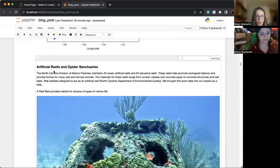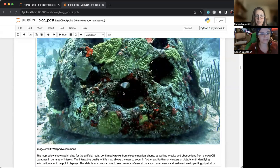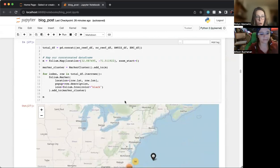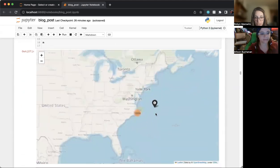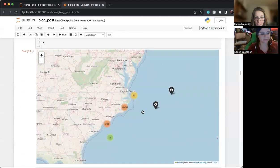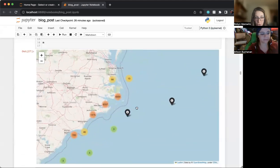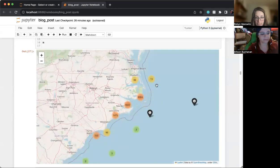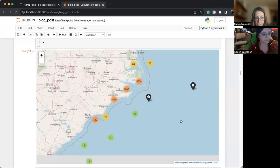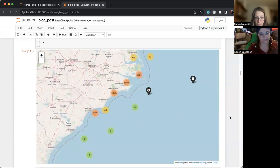And then the next was artificial reefs and oyster sanctuaries, which we combined those two data sets to create this folio map. As you can see, there's a lot of information and we did clip it to the North and South Carolina region.